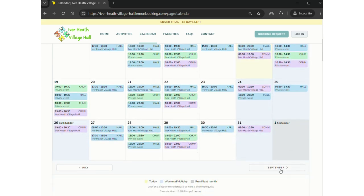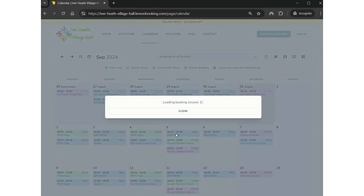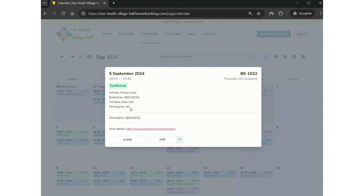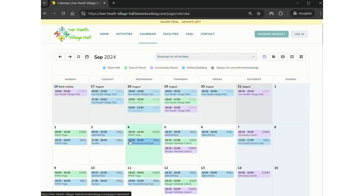If we have a look at next month, we've started to put in our regular hirers and all the different events and classes that we've currently got booked in. Some of which you can see are labeled like Bounce. You can click, you can see that it's Bounce and there's the link to book into one of the sessions with the lovely Bounce instructor. If you wanted to, there's also an option to download and add it to your Google or Outlook calendar. There's all sorts of things from Zumba, Yoga, Slough Tabletop Club.